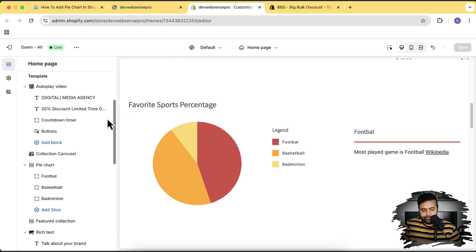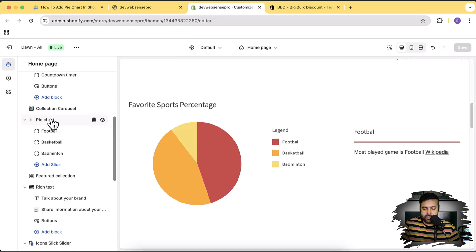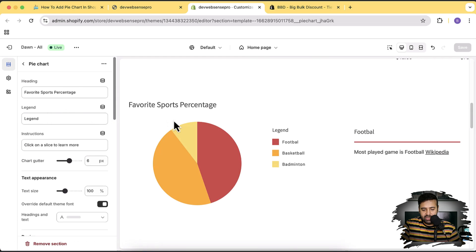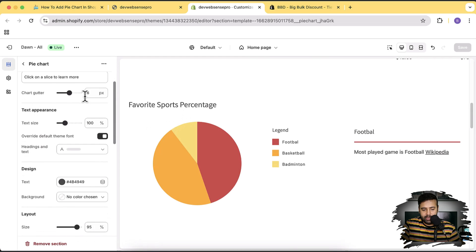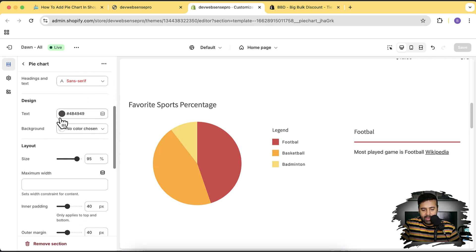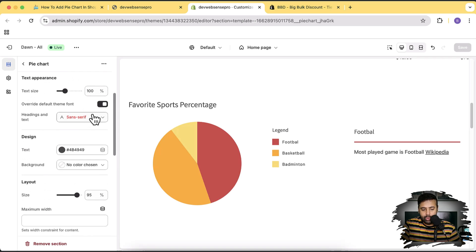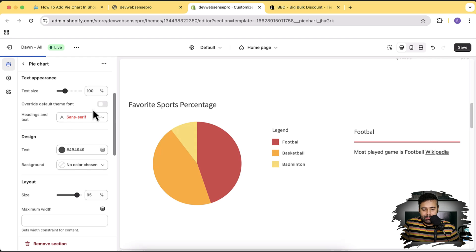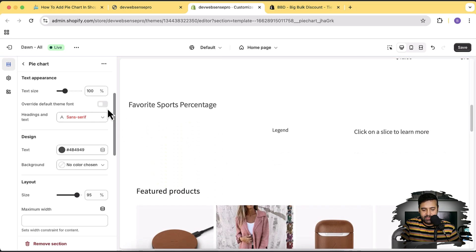You can simply do that with the customization settings. If you go to Customize, you can see the pie chart section. Clicking on it lets you change the heading, adjust spacing, change the text color, and override the default font theme. By default it takes font styling from the theme itself, but you can enable the override font settings.